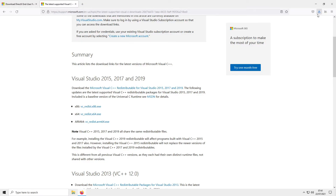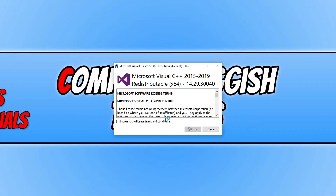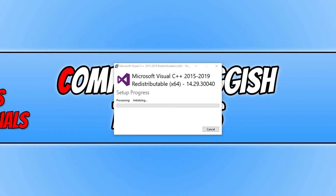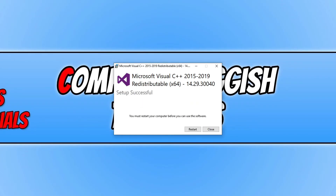Once that's downloaded, go ahead and run the setup file. You now need to agree to the terms — click I Agree and then go ahead and press Install. Once Visual C++ has finished installing, go ahead and click Restart. Once you have restarted your computer, see if you can now launch Grand Theft Auto 5. With a bit of luck you should now be able to launch the program. If you are still unable to launch Grand Theft Auto 5, then the only other thing now to do is reinstall the game.